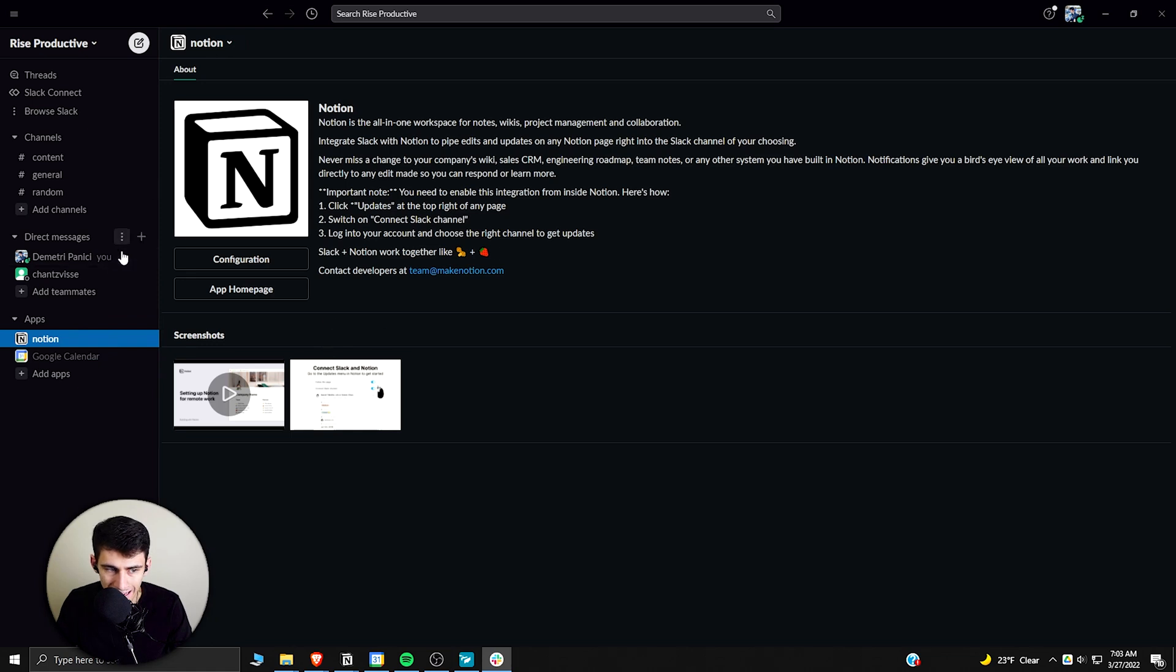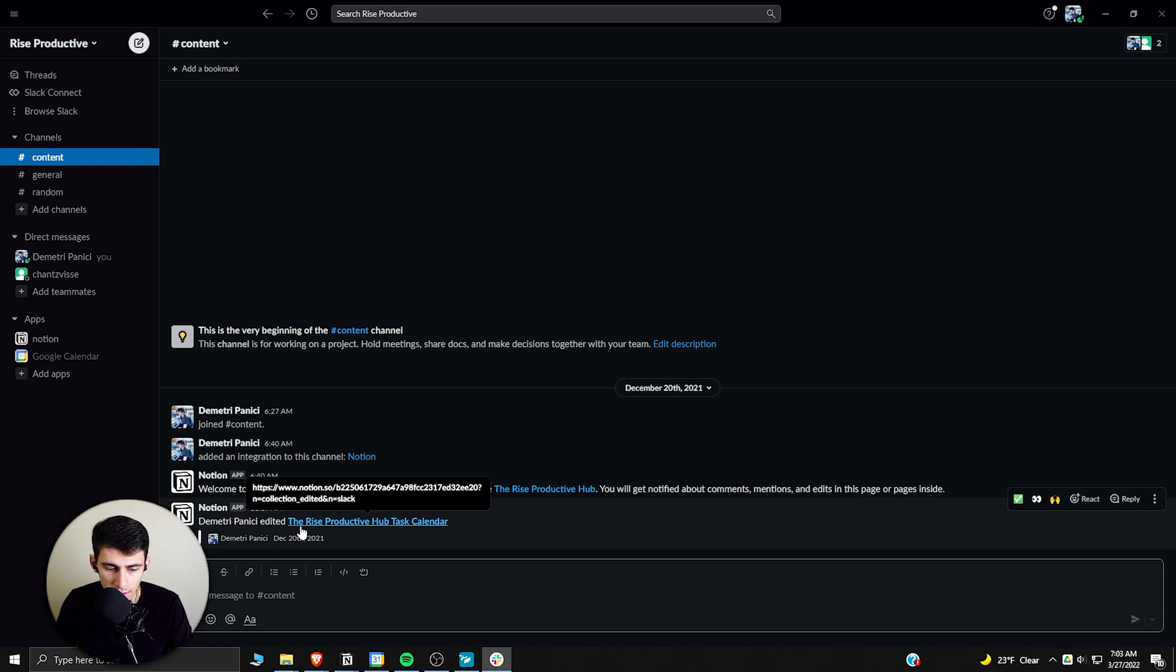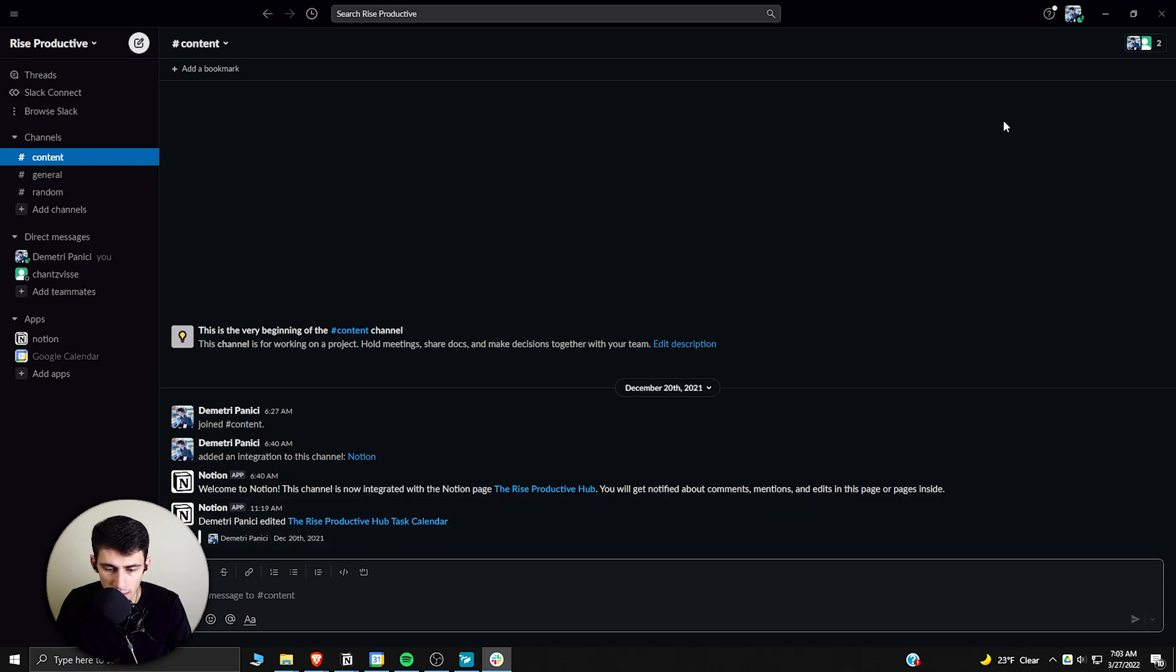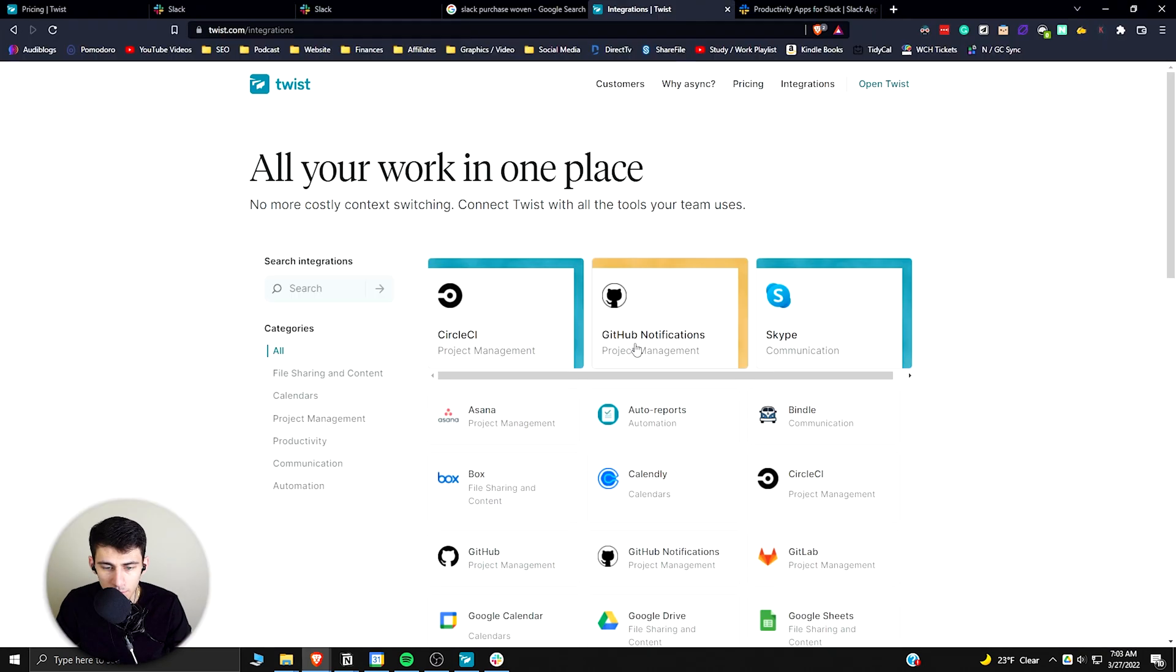I edited something in Notion or a status was changed, which is nice to interact with if you're using your task management for your team in Notion. You could be like, hey, this is the channel to go to to look at what project updates are going on.